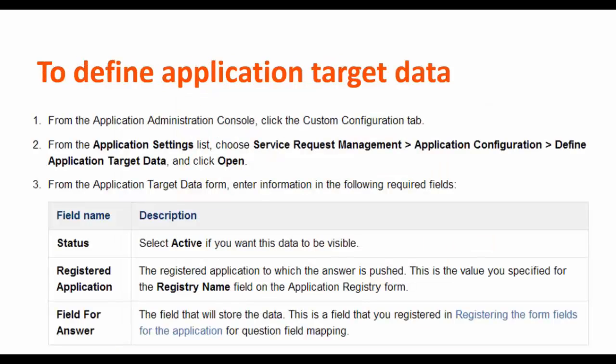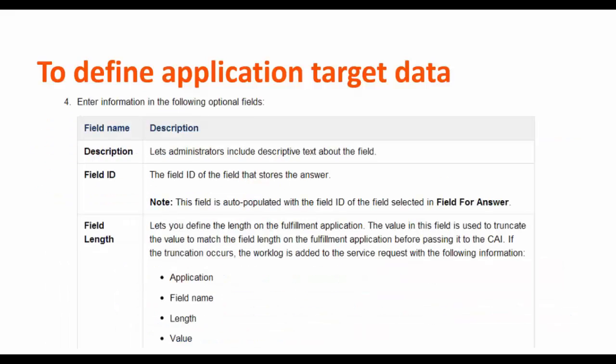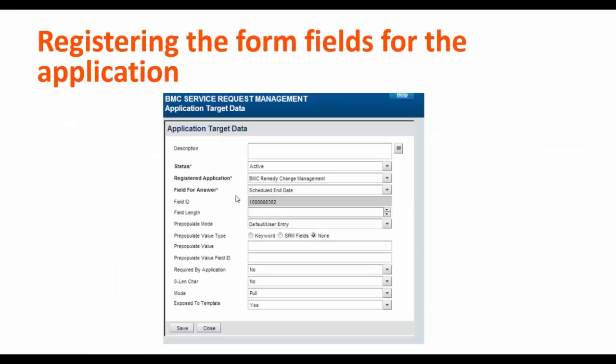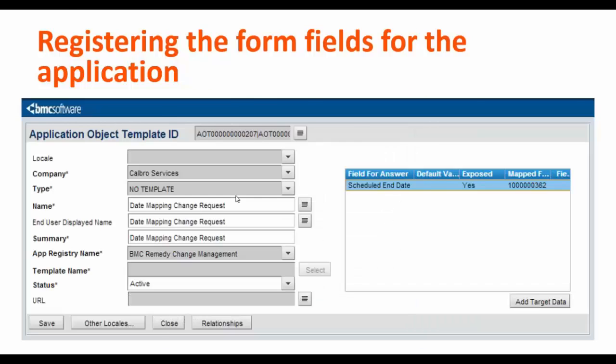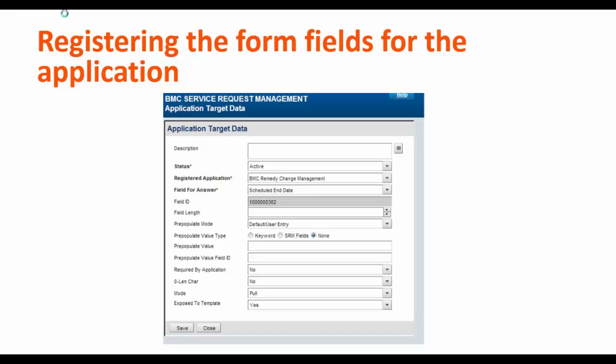To define the application target data, select the registered application, field for answer, field ID, and description. You can also select additional information. In application target data, we will define the field. Select status, register application as change management, field for answer as scheduled end date, and other information.